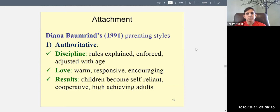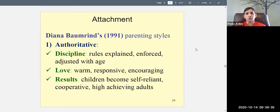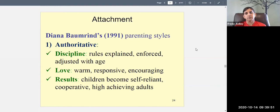With the authoritative parenting style, there is discipline. Authoritative parents have rules for their children — this is when you go to bed, this is when we do this. The rules are also explained: this is why you need to go to bed at this time, this is why you're not allowed to play on the street. They enforce the rules, and if rules are broken there is punishment, but the punishment is not severe — it's moderate. Importantly, the rules are adjusted with age.